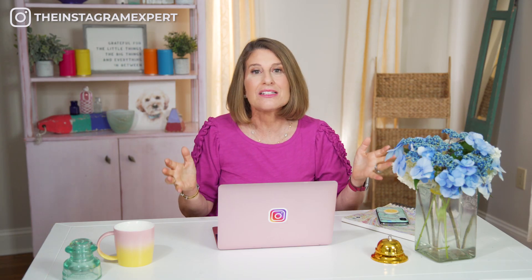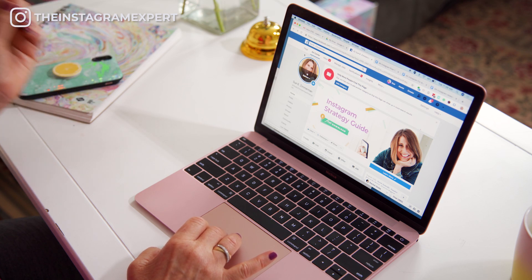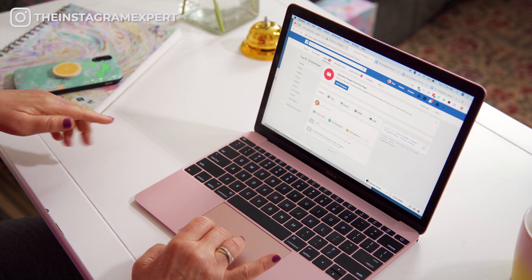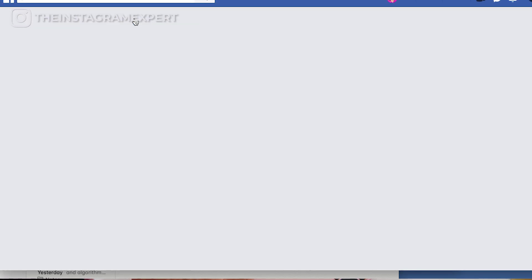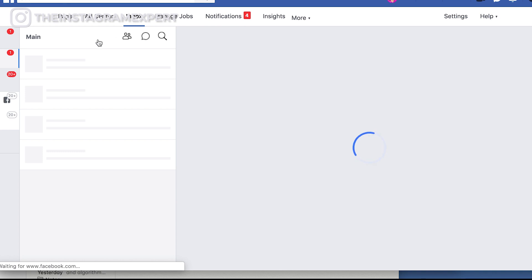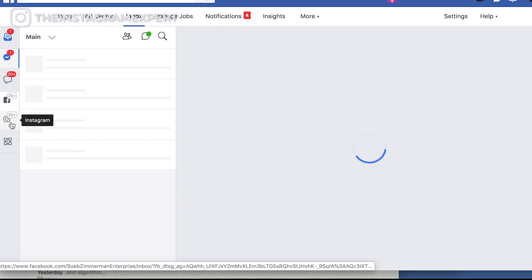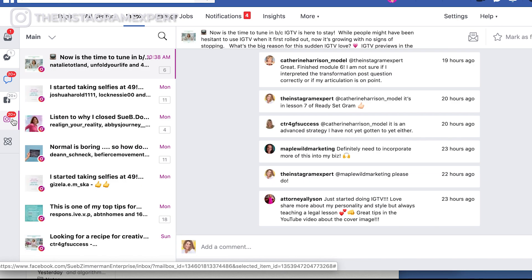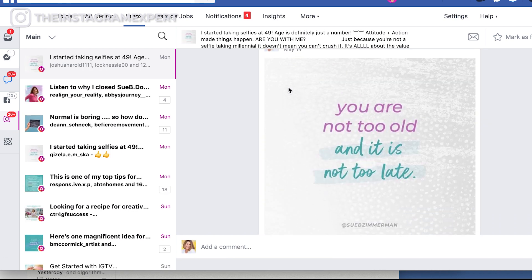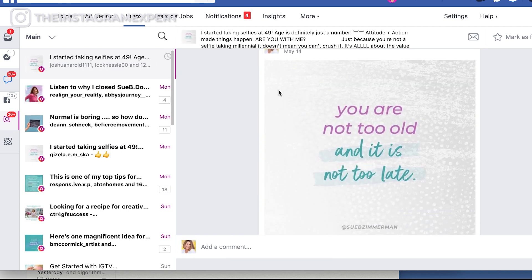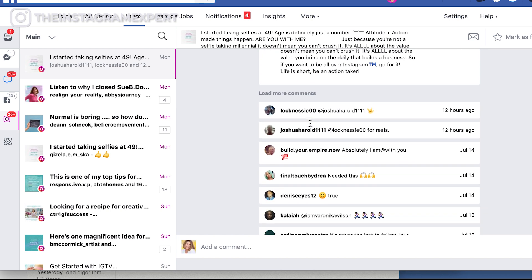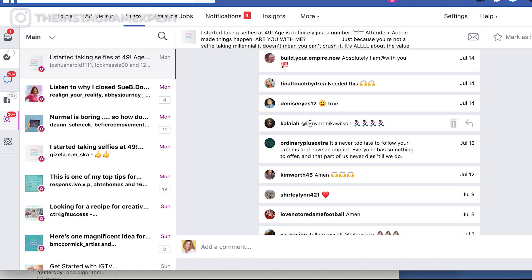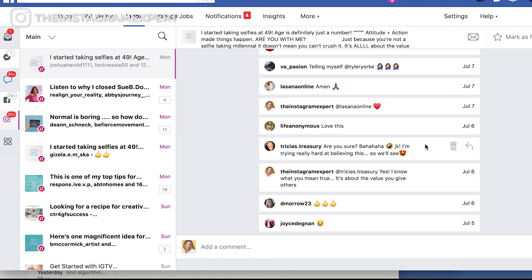For my final tip: you can easily respond to your Instagram notifications on your Facebook business page. If you have a business page on Facebook, tap into the inbox and you will see all your notifications from Instagram. On the left-hand side, tap into Instagram. Here you'll see all of your notifications — the ones that are bold are the most recent. Here are all the notifications on a recent post, and the bold ones are the ones I need to respond to. Tap on the arrow and respond right there.